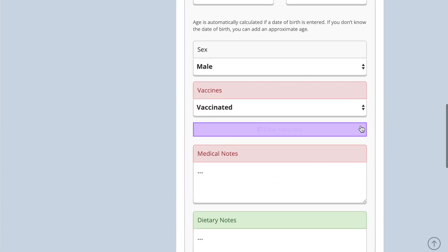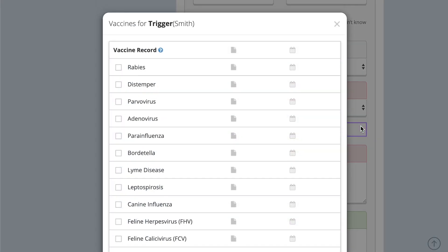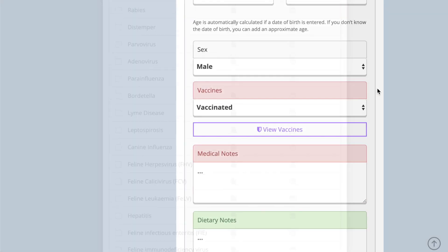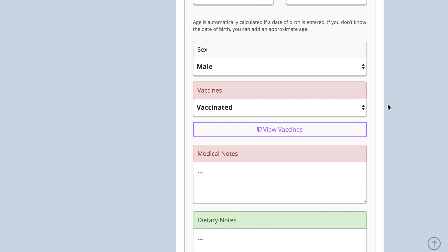There is a comprehensive vaccine section, including a vaccine alert feature. Watch our vaccine video to find out how to customise this list and set up alerts.